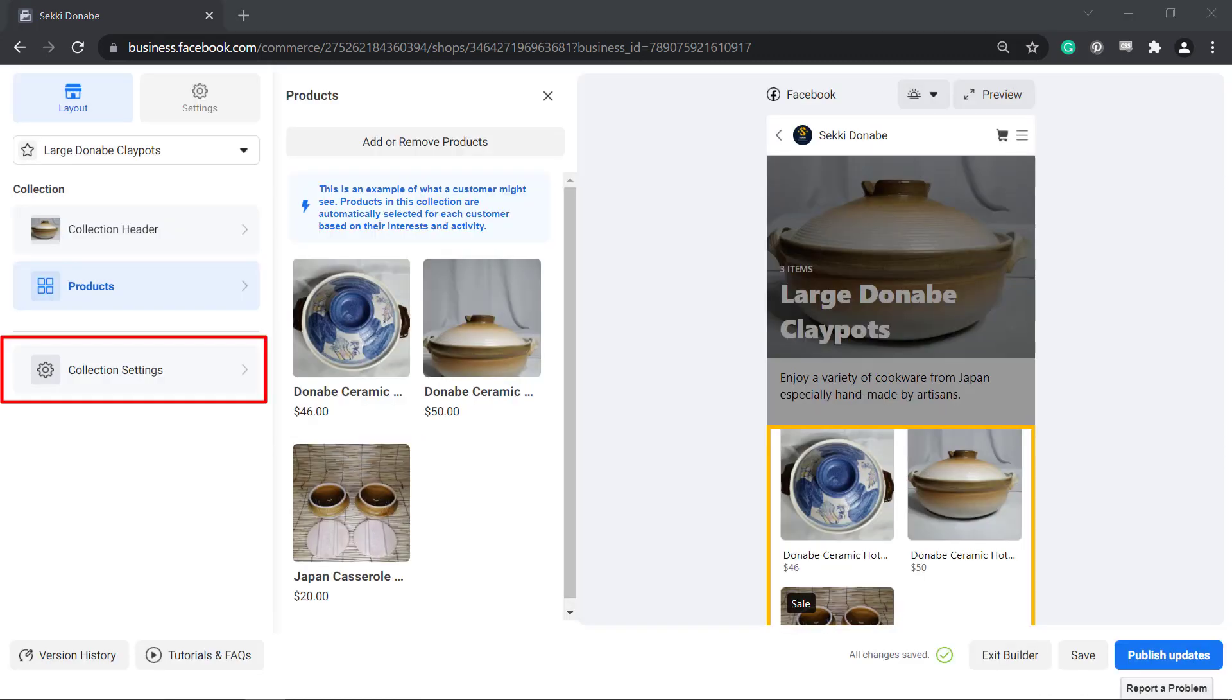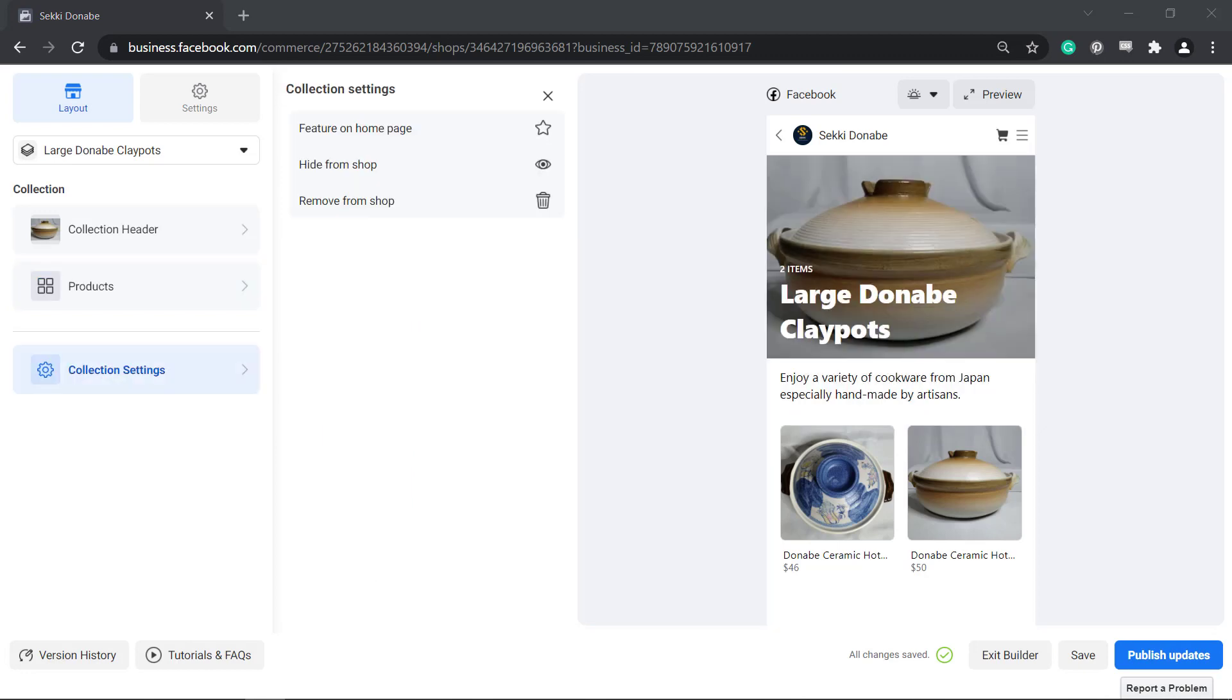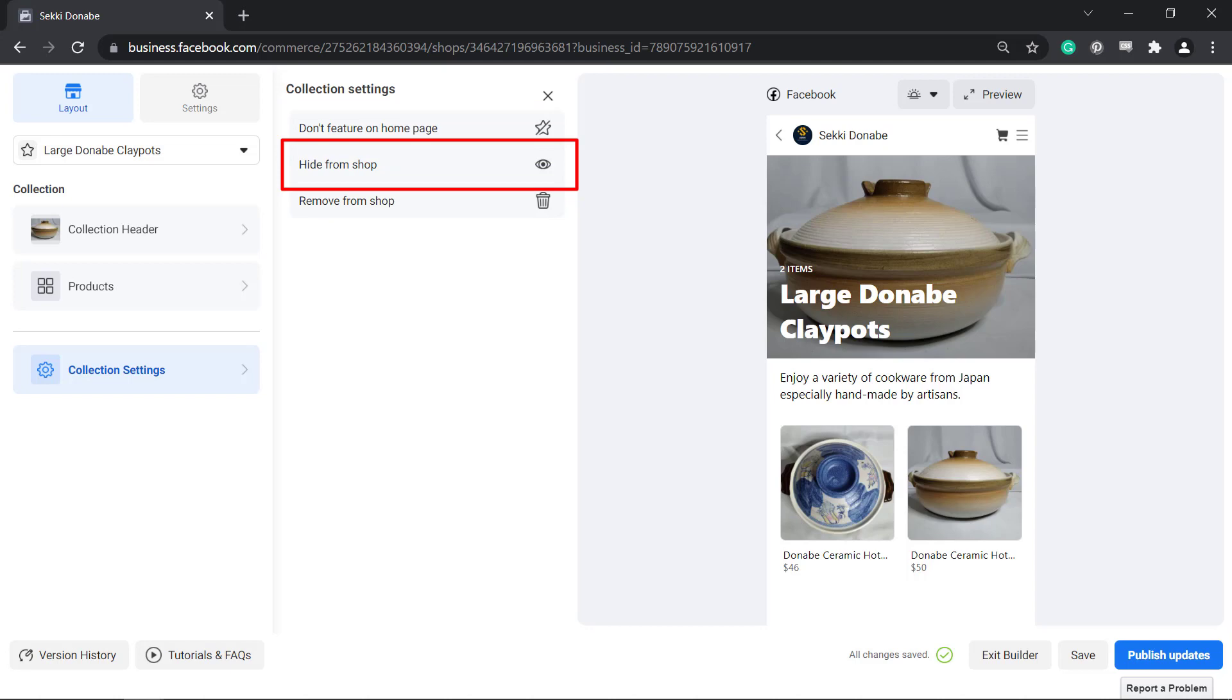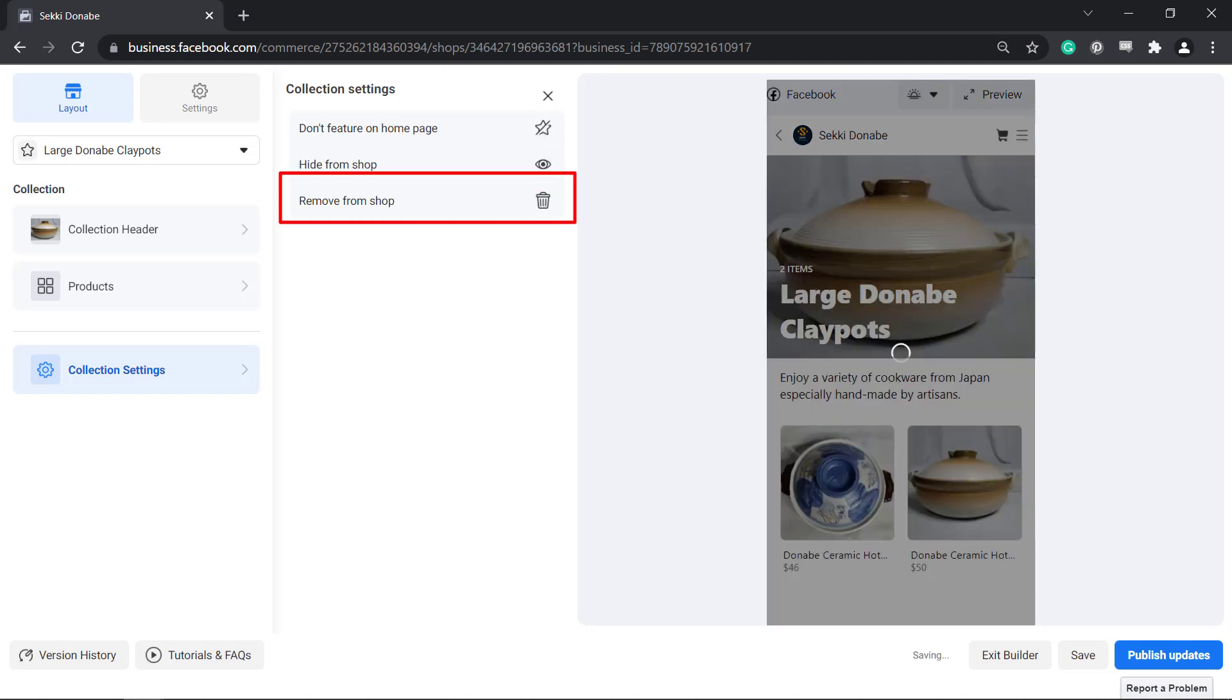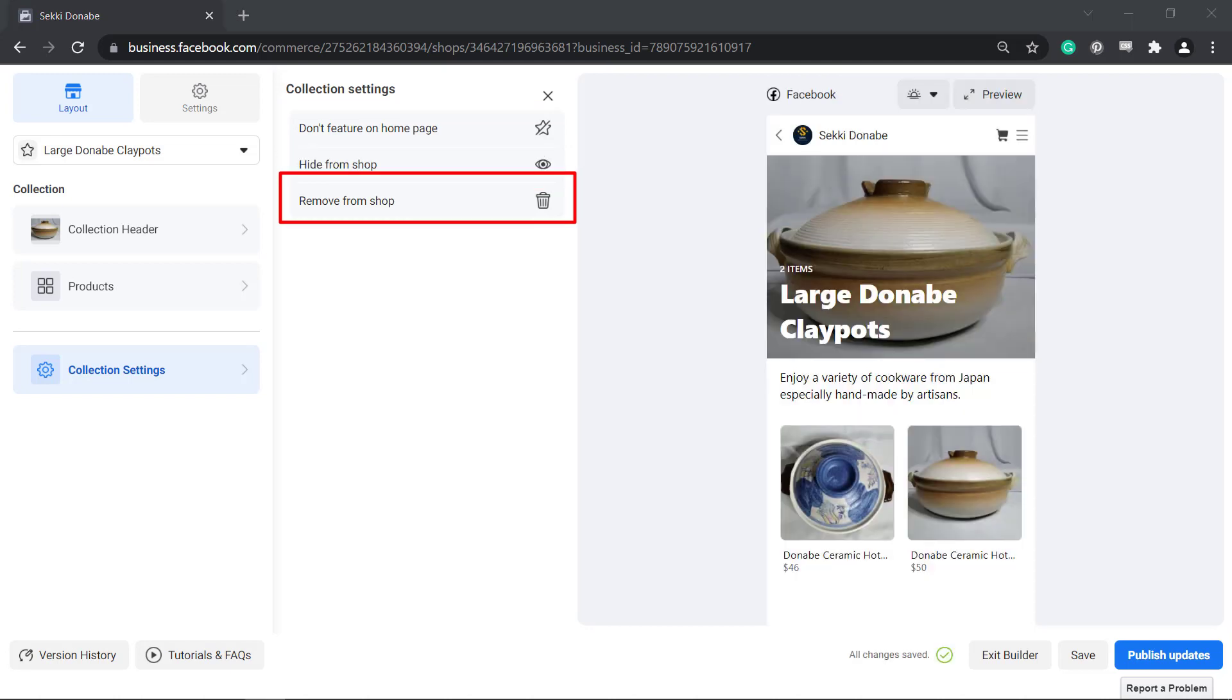Under Collection Settings, you can choose to feature your collection on your homepage. You can also choose to hide it from your shop or remove it from your Facebook shop.